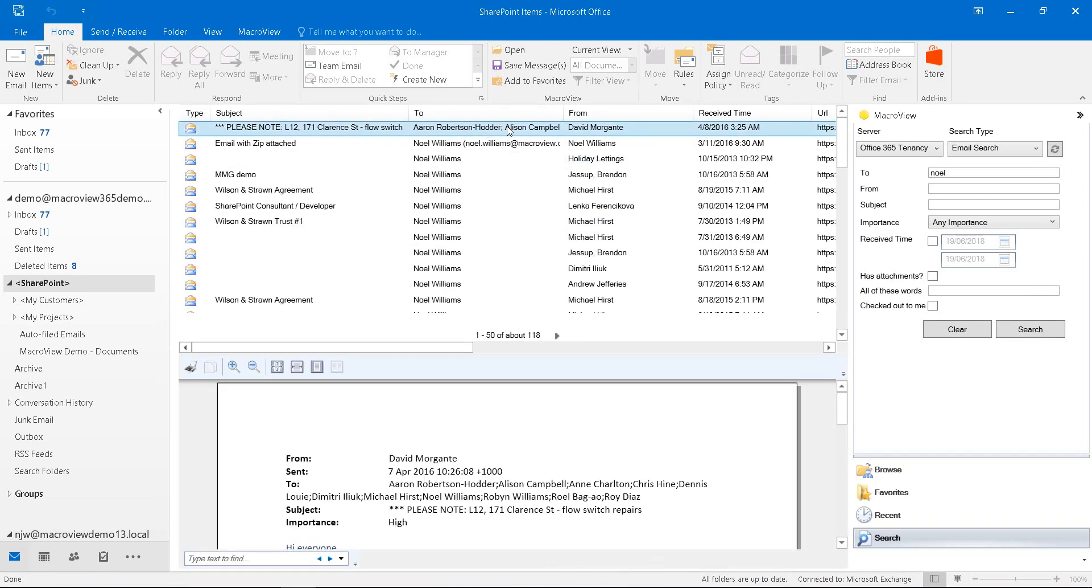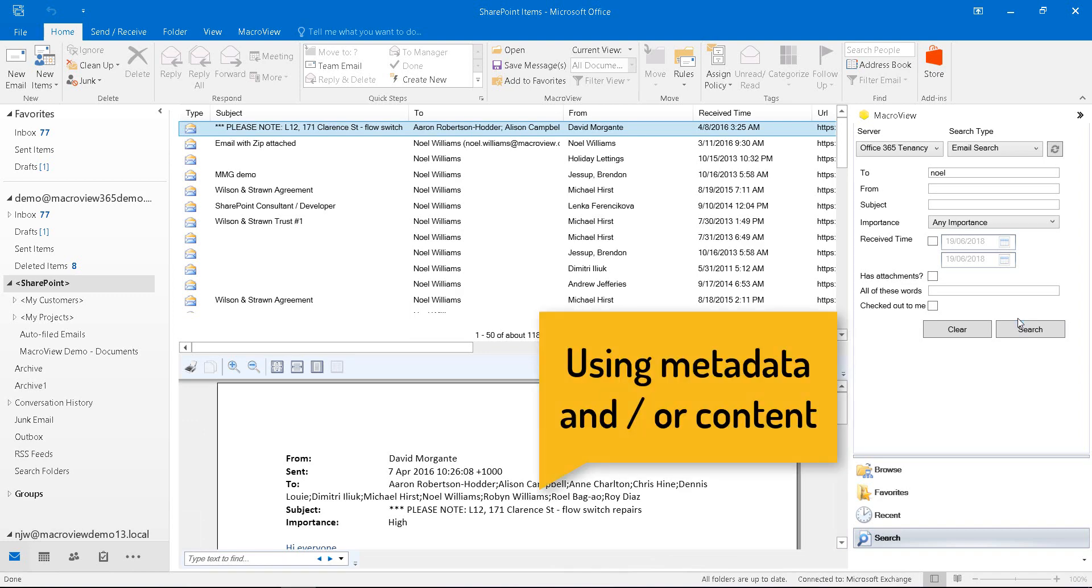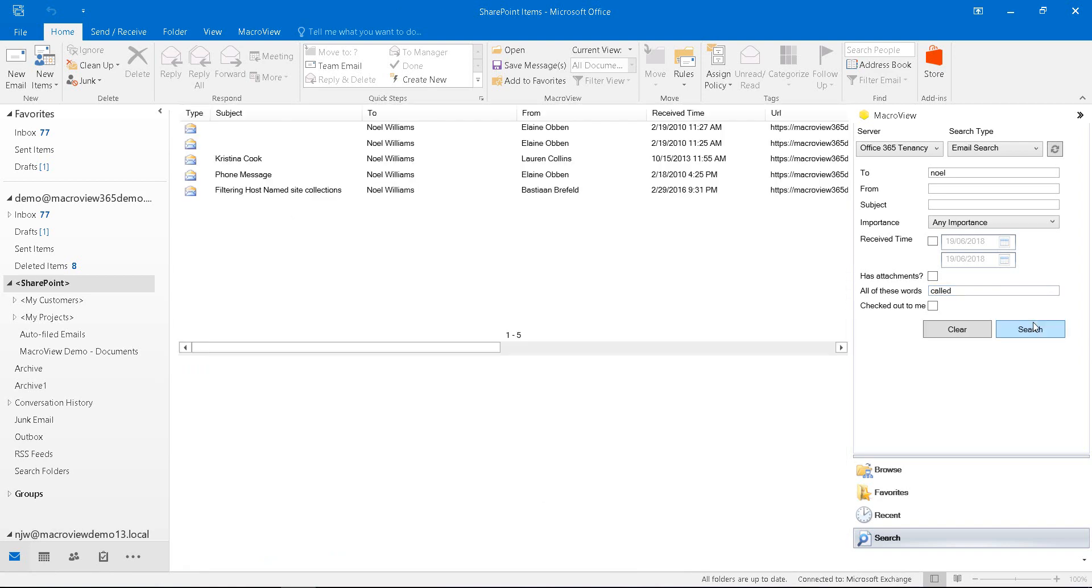For example, this one where the two contains many other names as well. I can narrow the search by using content within the email. For example, called. Now we see a much smaller list of results.